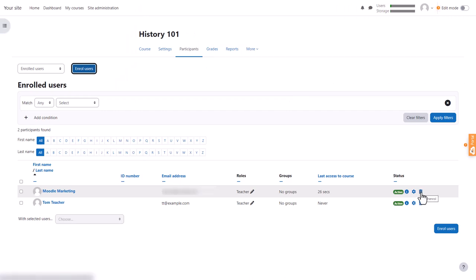If you wish, you can unenroll yourself, you the admin, by clicking the bin icon.